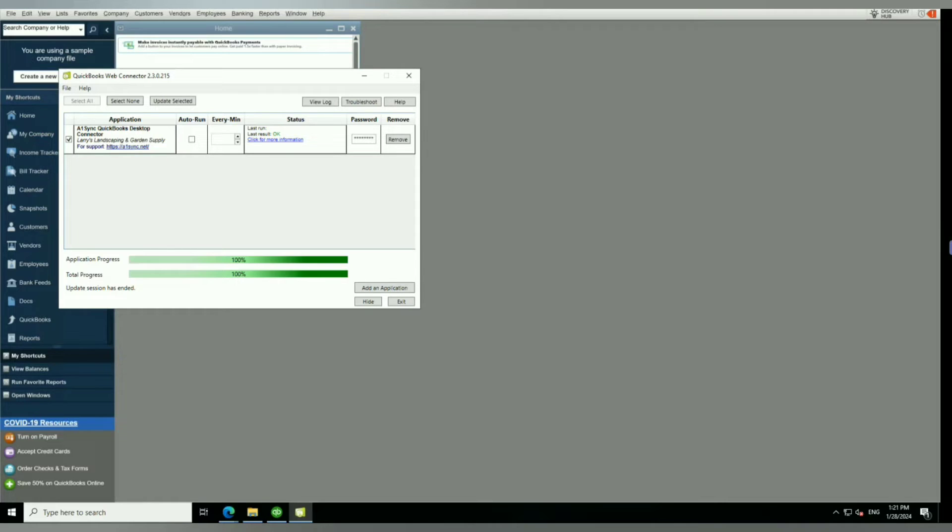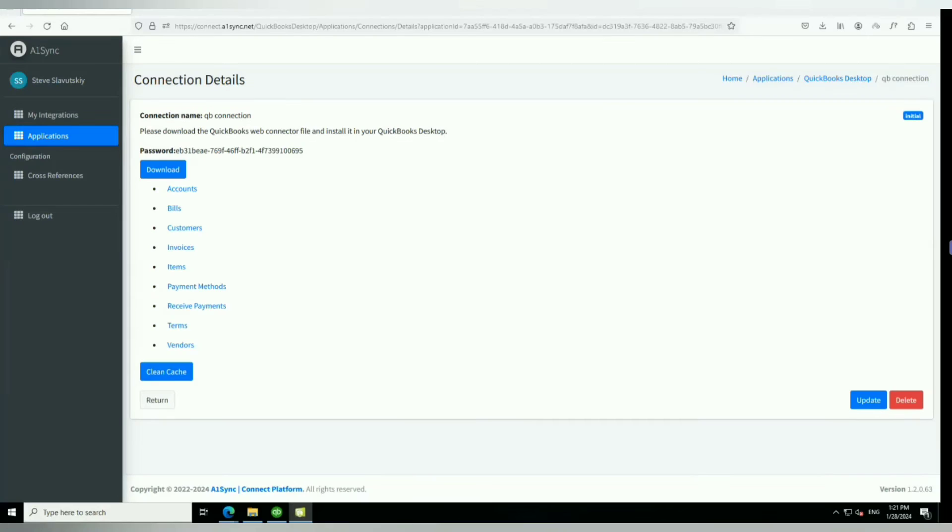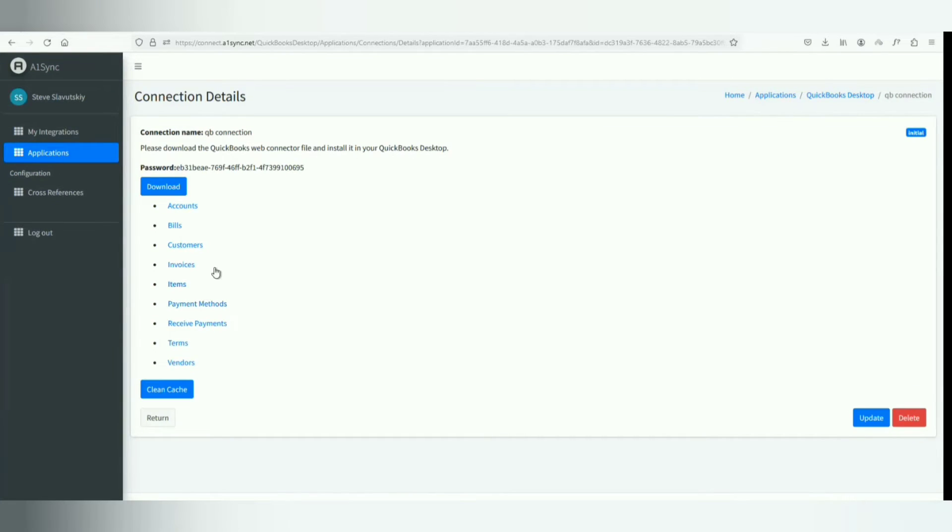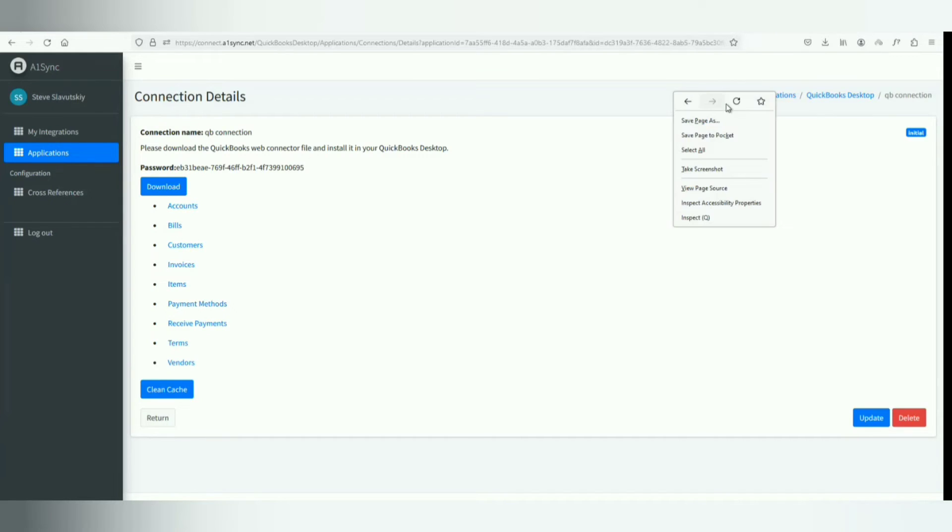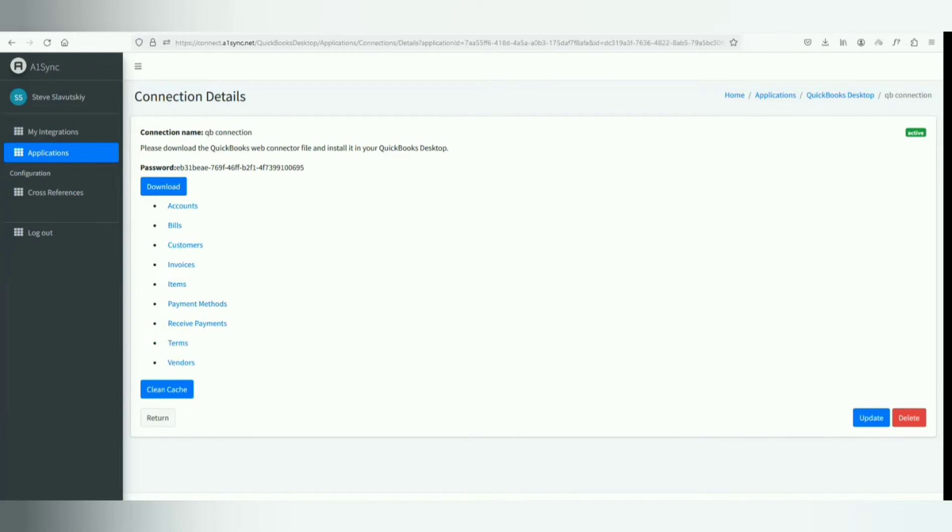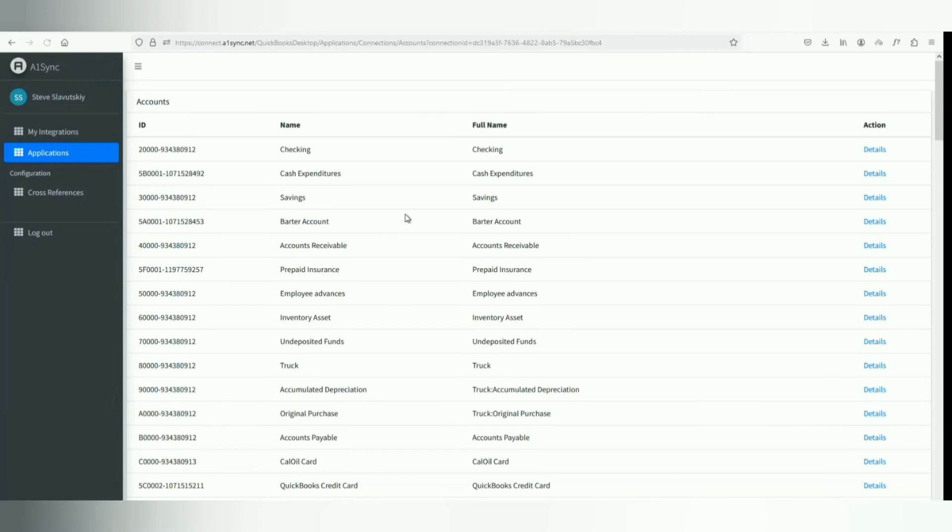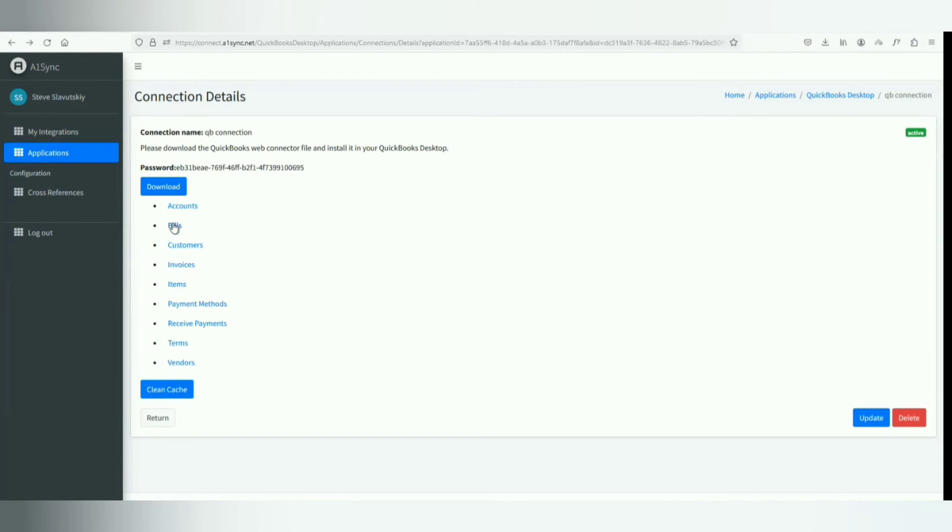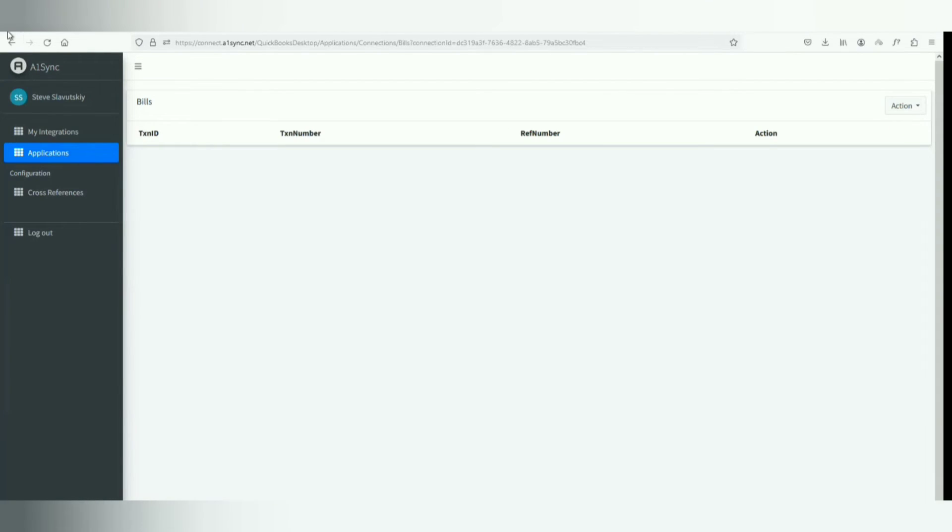Now I'm going to go and just refresh this page, and it's telling me that now it's active. If I click on the accounts, it'll show me that it picked up on the accounts. You don't see bills because in this particular integration we don't have it programmed to pick up bills from QuickBooks. Customers are there because we do have the customer need for customers.